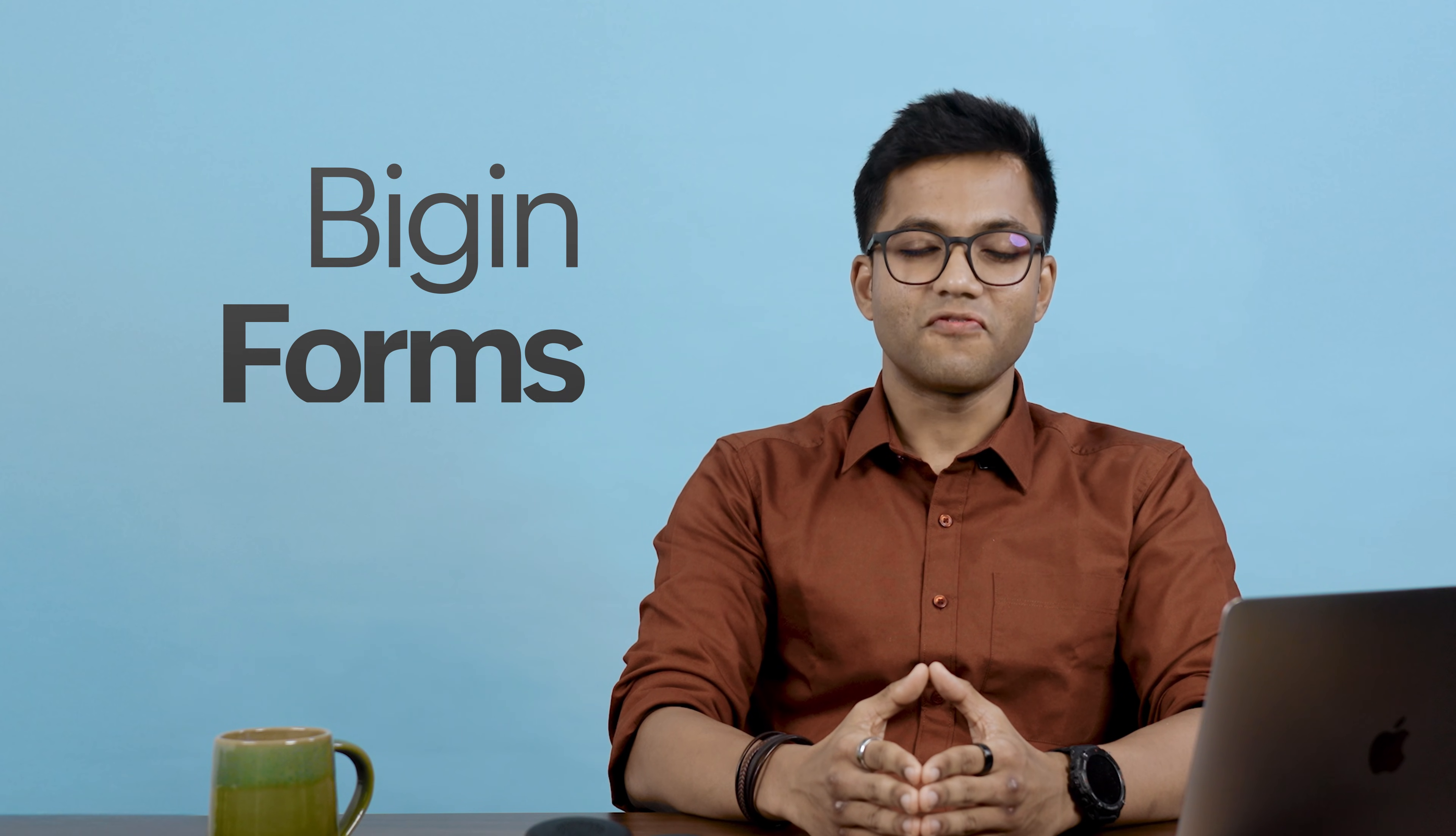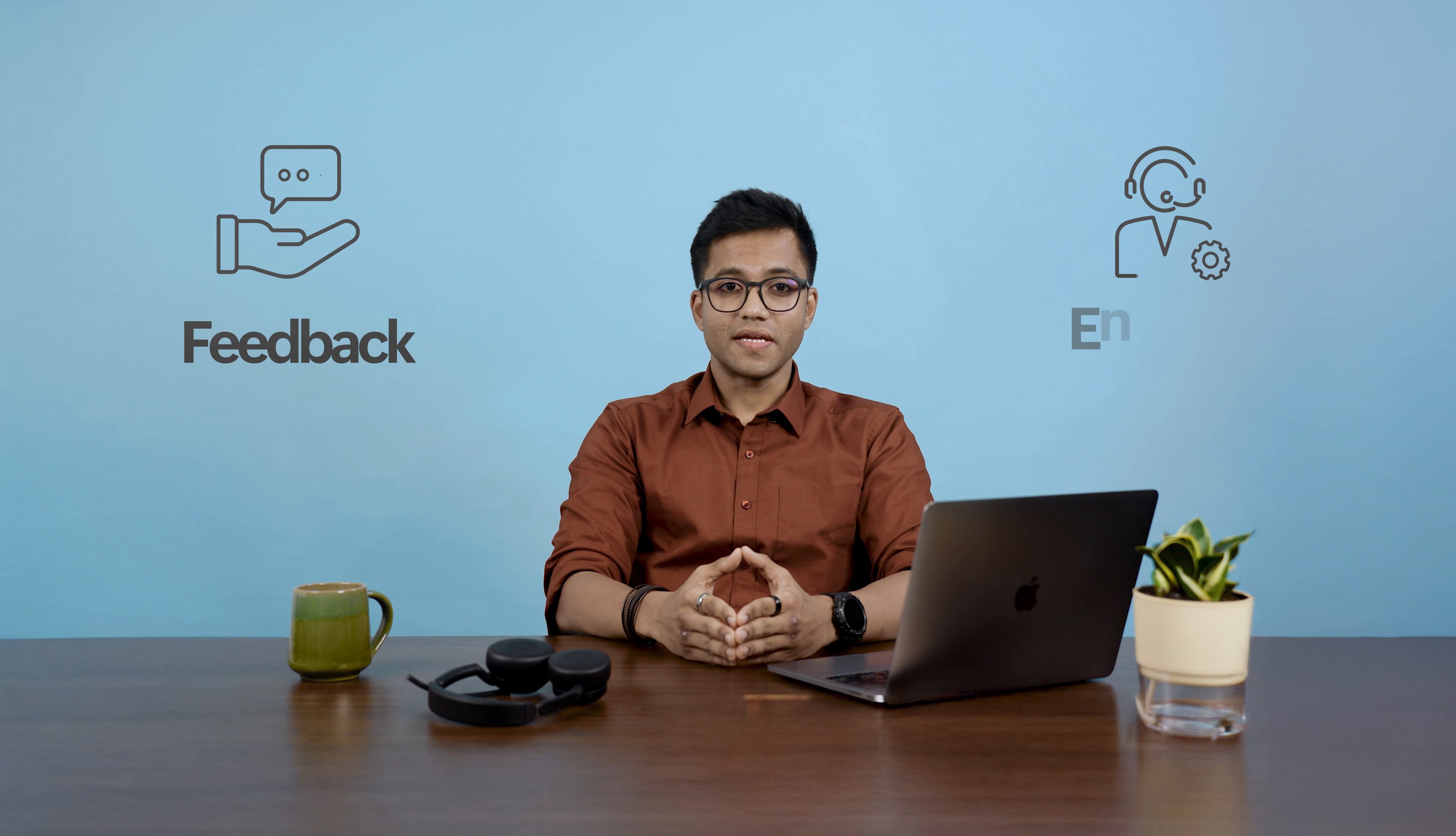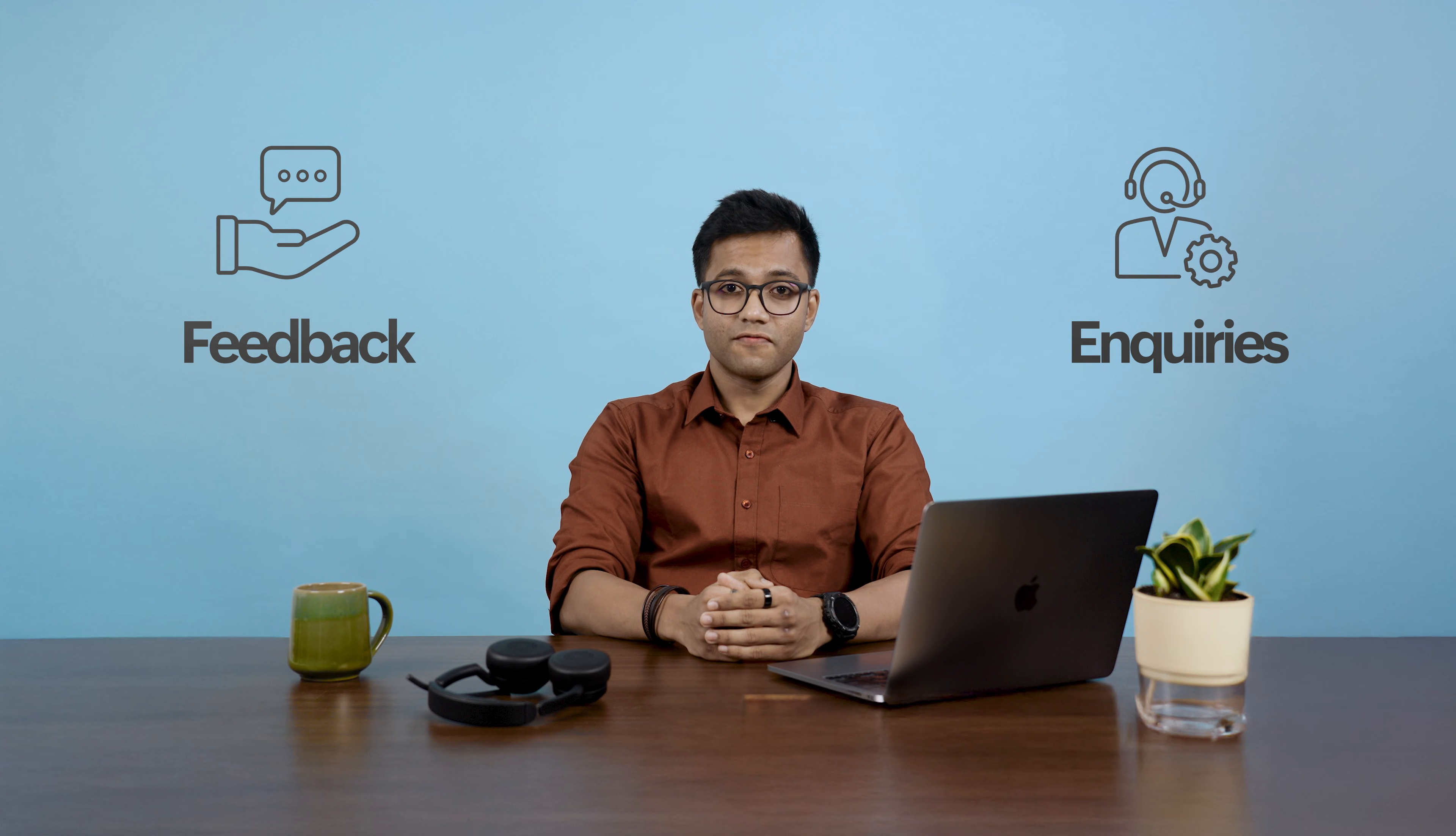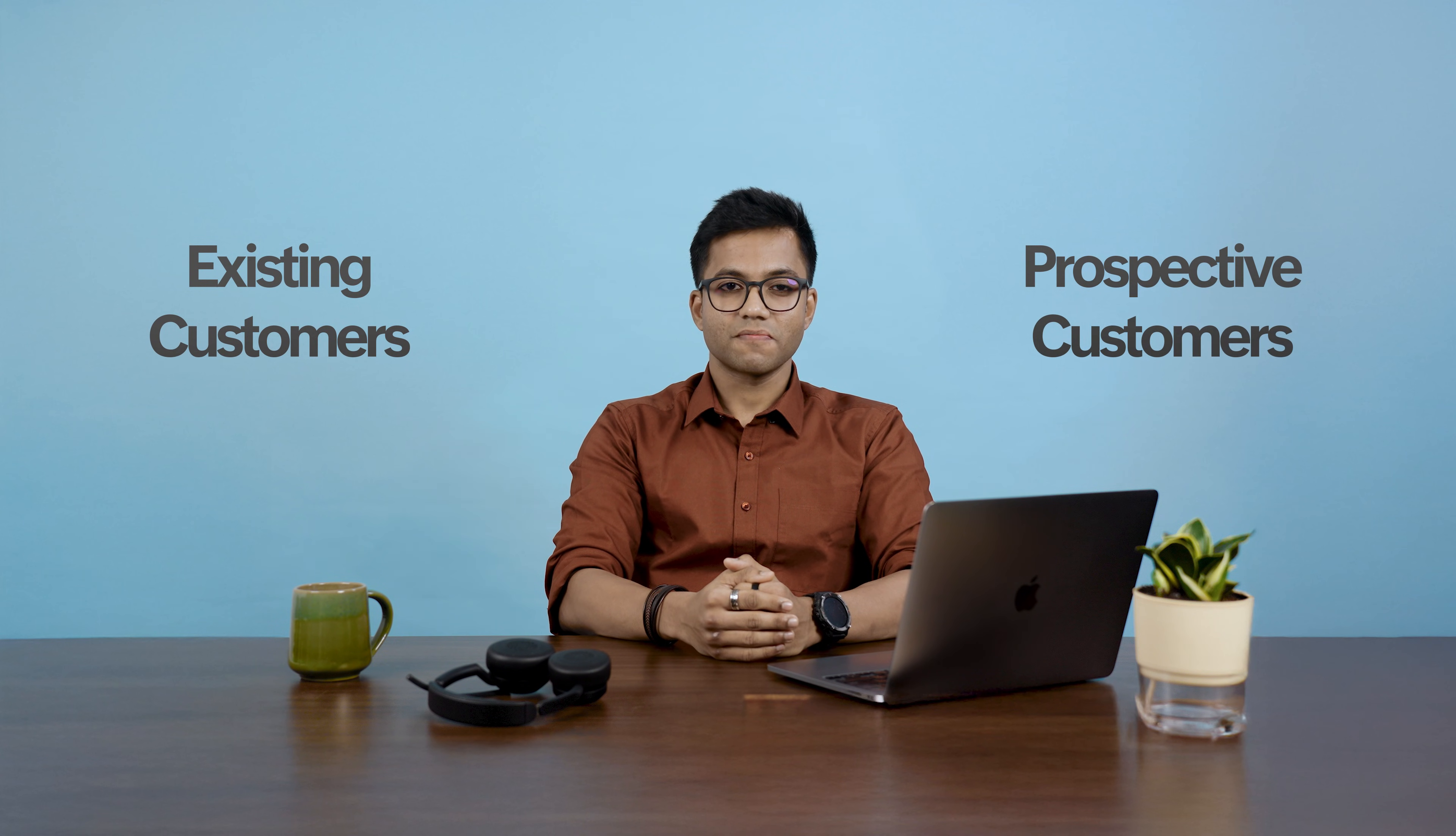Well, the answer to all these questions is Begin forms, your one-stop solution. Be it feedback or inquiries, with these versatile forms, you can capture data from existing and prospective customers.